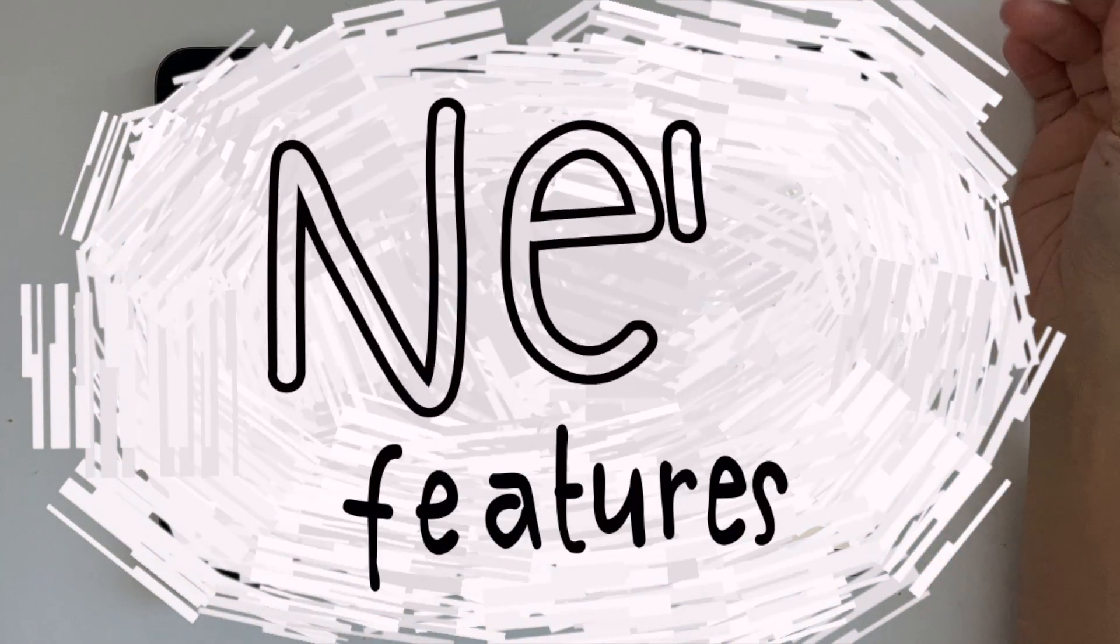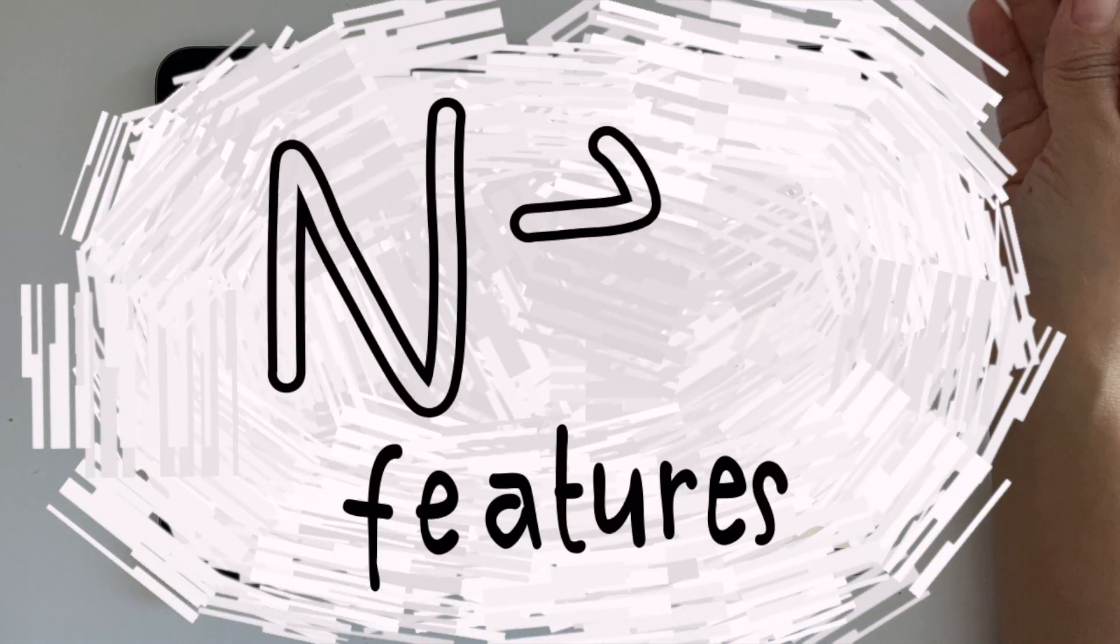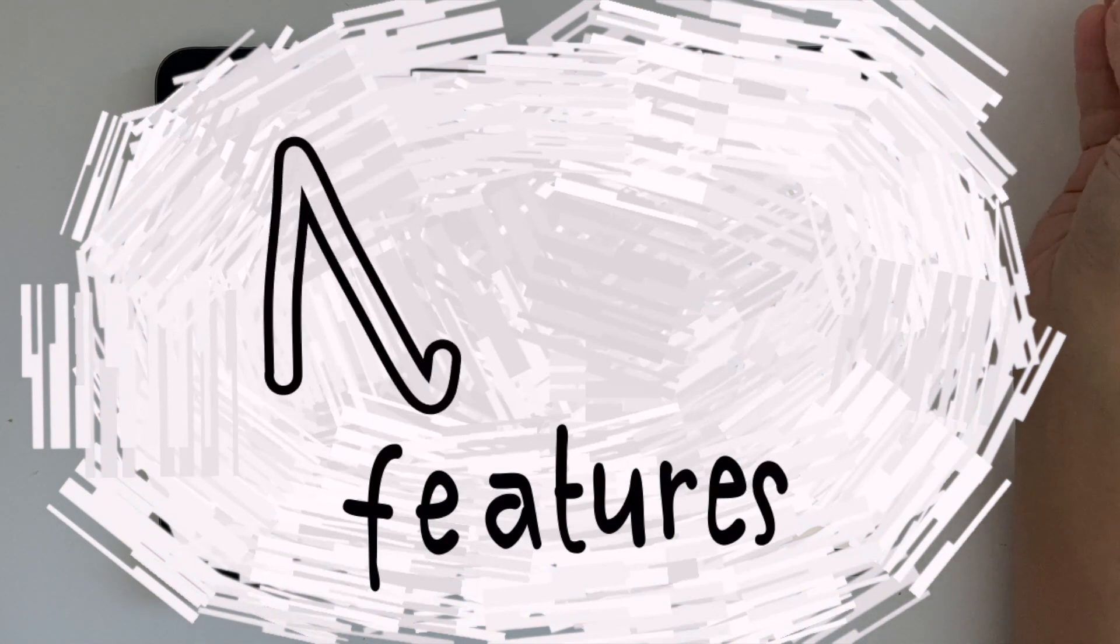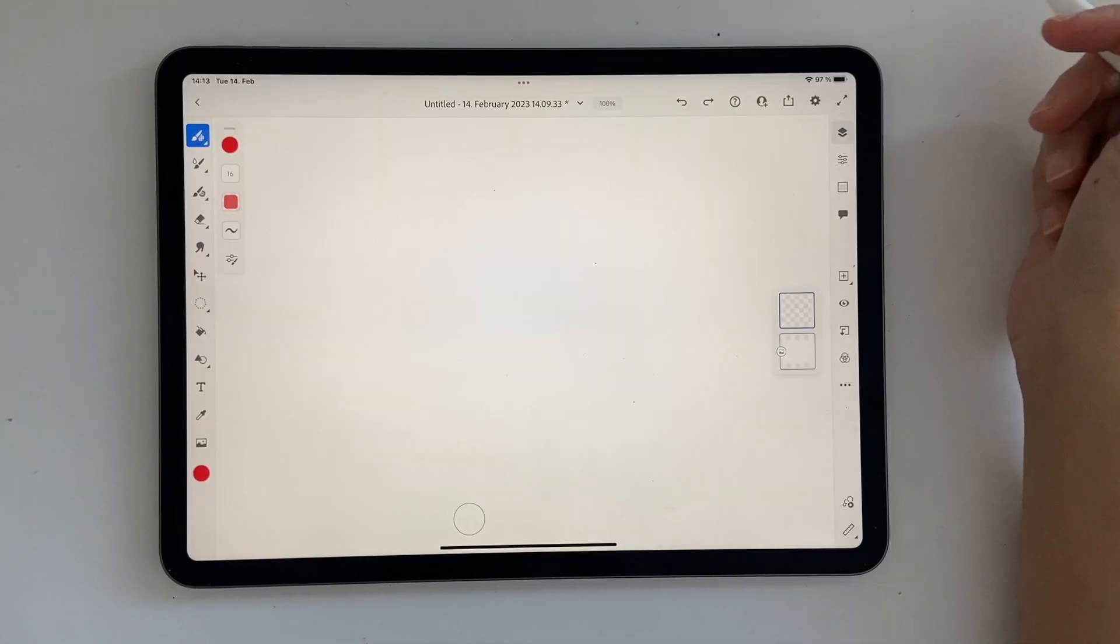Hello and welcome back to this channel. In today's video we're going to talk about the newest features in Adobe Fresco. So let's just get started.